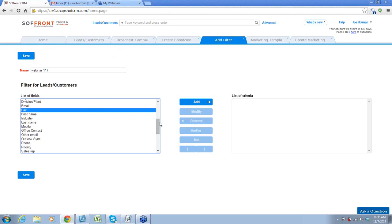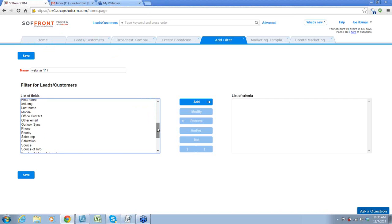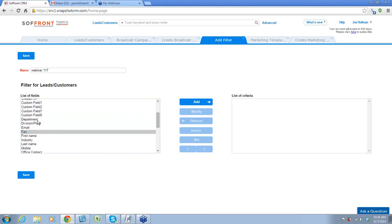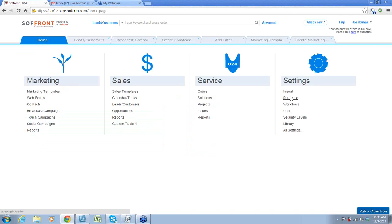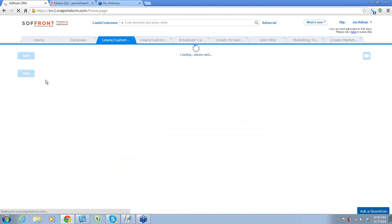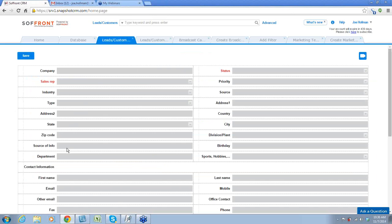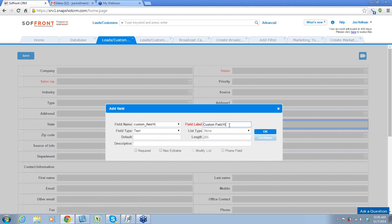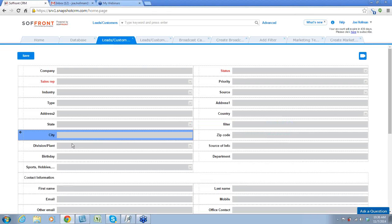Let me show you where that is. Take a mental picture of these things — you see salutation, sports, hobby, interests, division, plant. Where this is located is right here. Why am I showing you this? Because if it's something you want to filter on, you need to make sure that you have it there. We've gone over how to add additional fields if you need to filter on it. We just added that filter right there, so we'll save that.